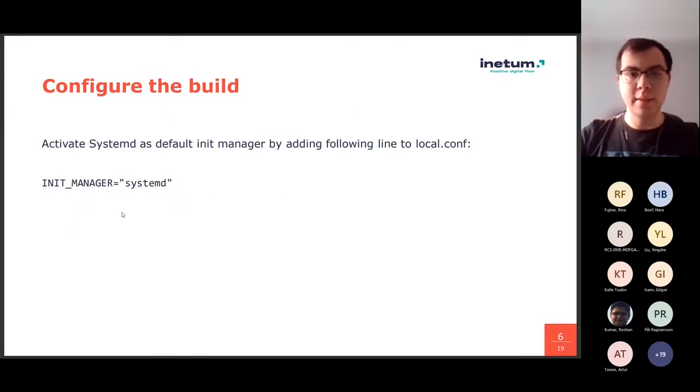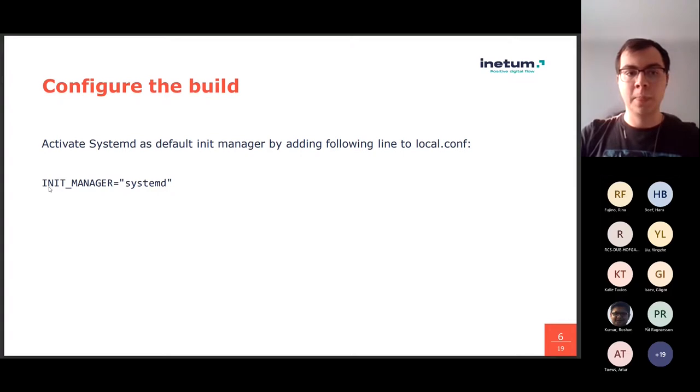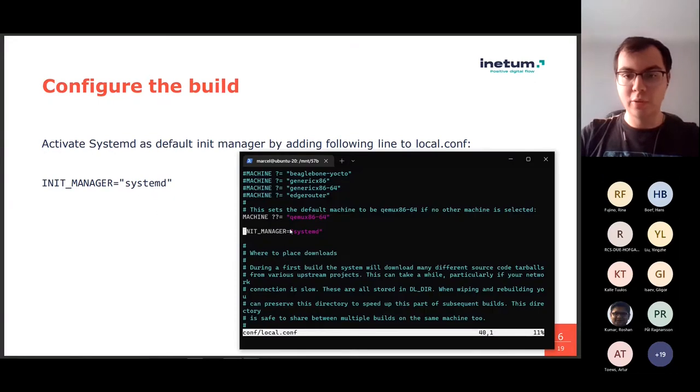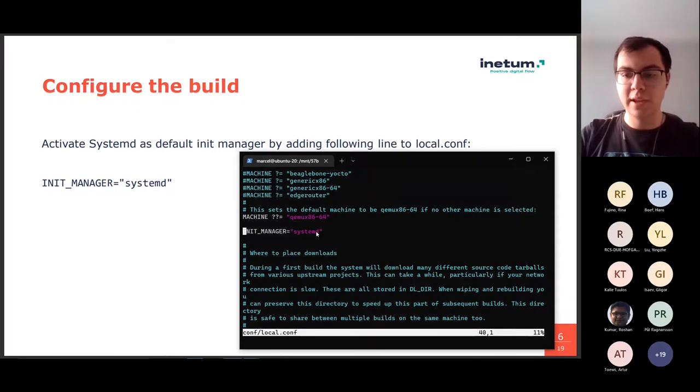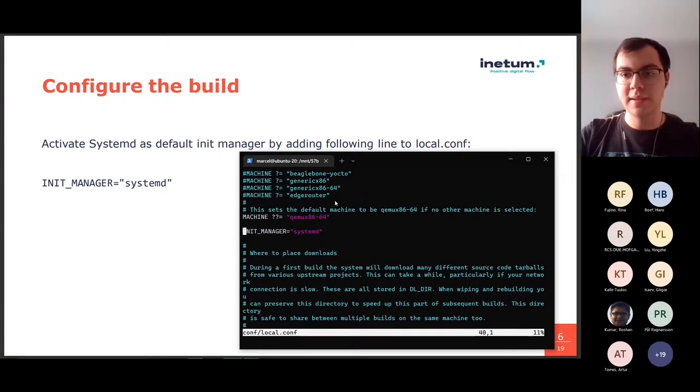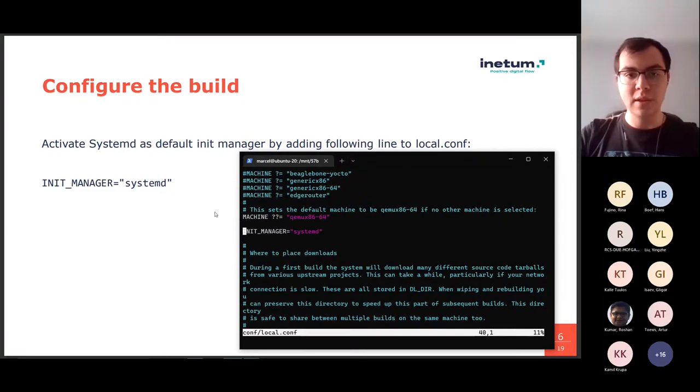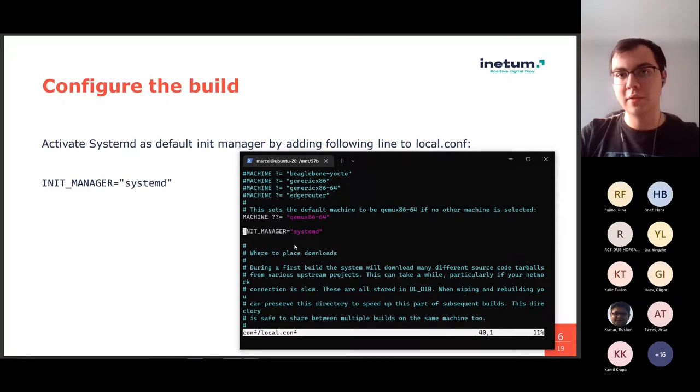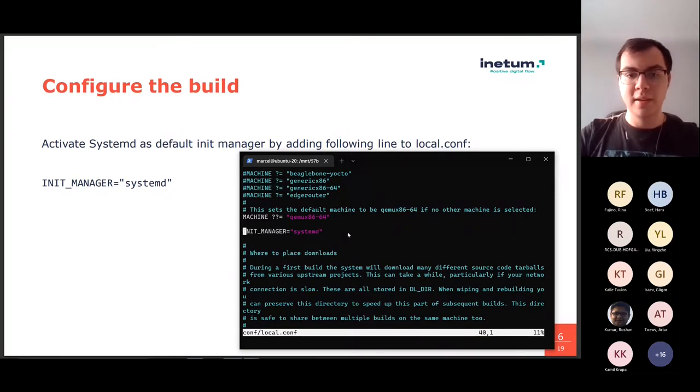So, the next step is to add a line that says that we will be using Systemd. So, we are going to use Systemd, because that's what we started with in our layer. You might know that thin-edge.io also supports InitD, but Systemd is what we use in our layer for now, and we might also add support for InitD in the future.